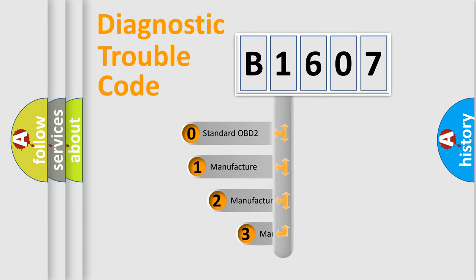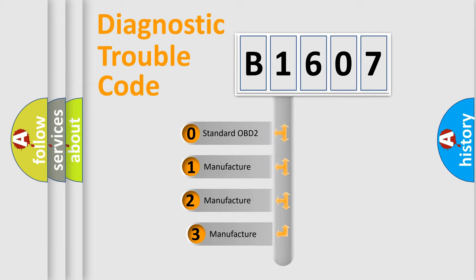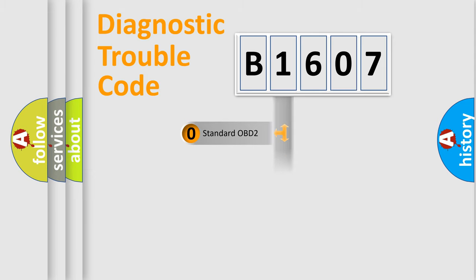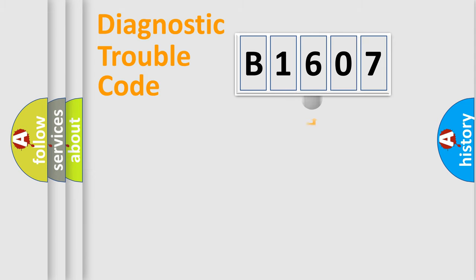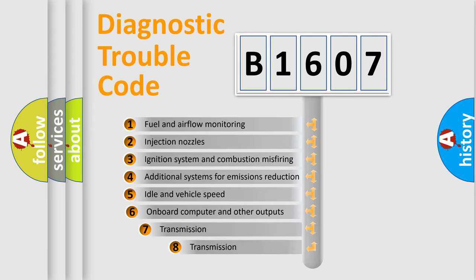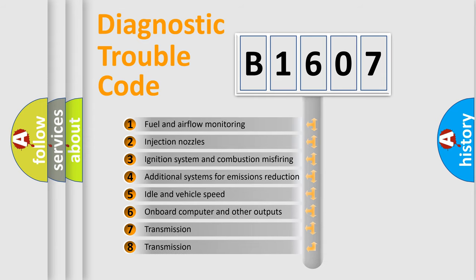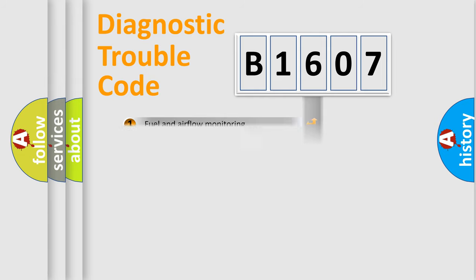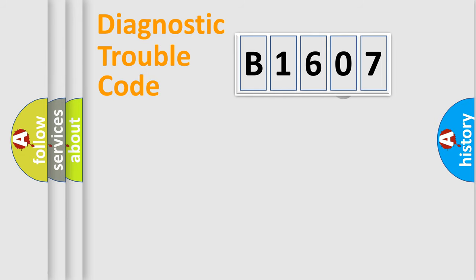If the second character is expressed as zero, it is a standardized error. In the case of numbers 1, 2, or 3, it is a more prestigious expression of the car-specific error. The third character specifies a subset of errors. The distribution shown is valid only for the standardized DTC code.